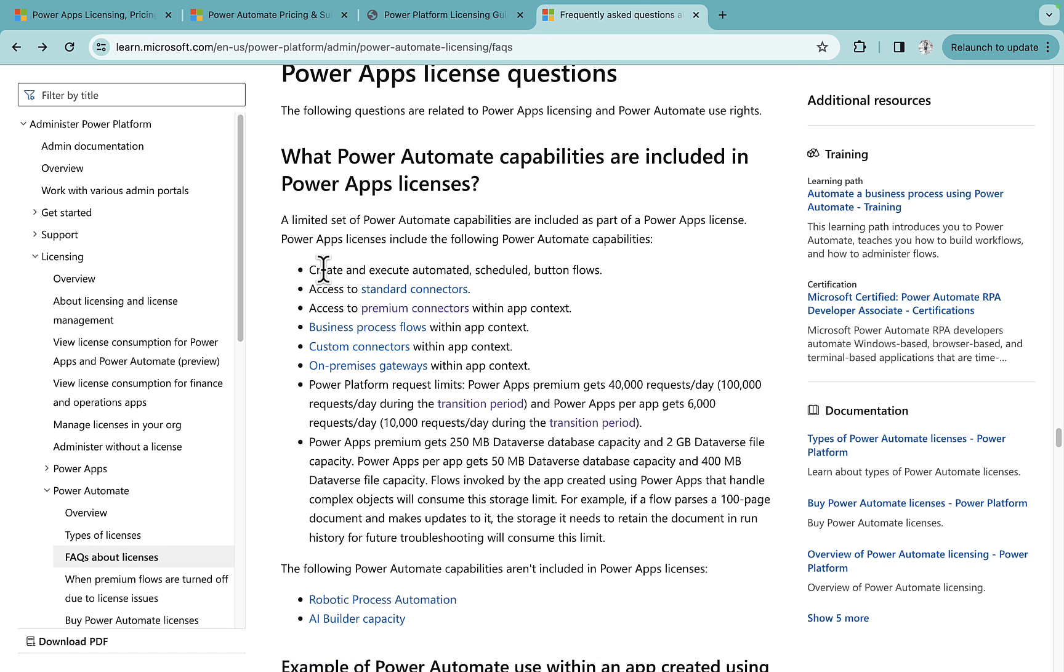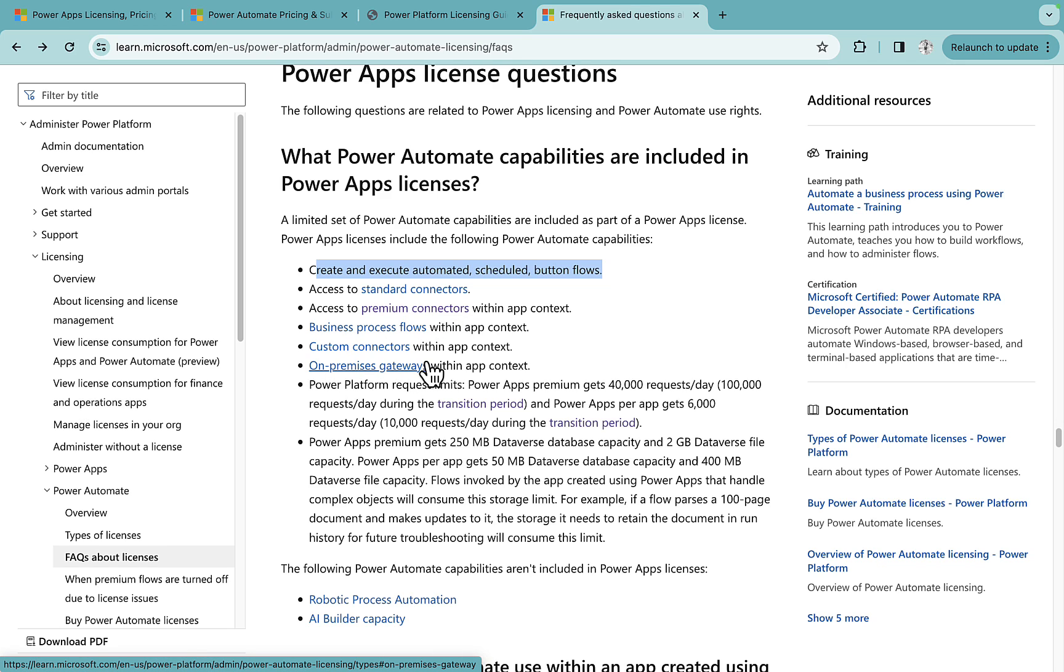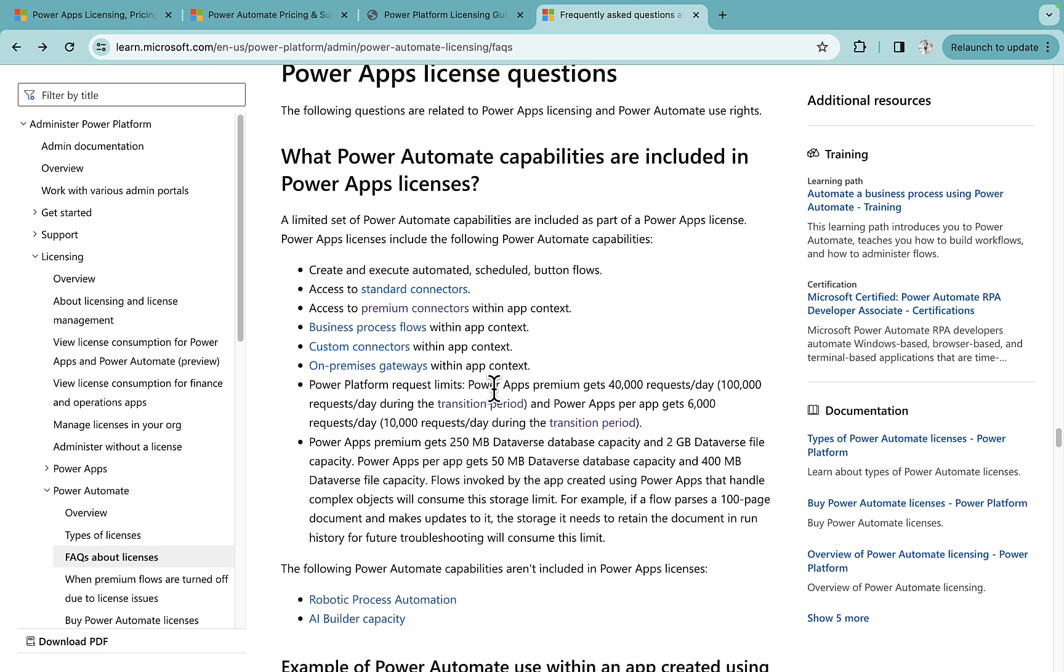What we get here is create and execute automated, scheduled and button flows, access standard connectors, access premium connectors, business process flows, custom connectors, on-premise gateways. Power Platform request limit you get 40,000 requests per day that can go up to 100,000.